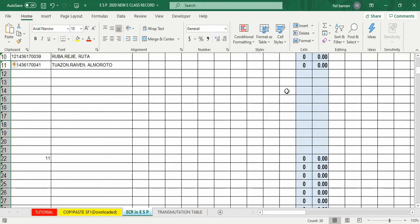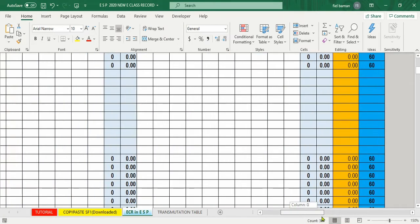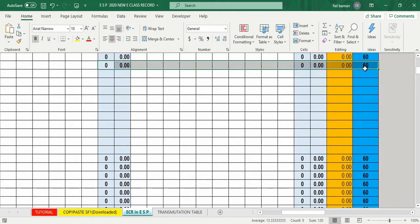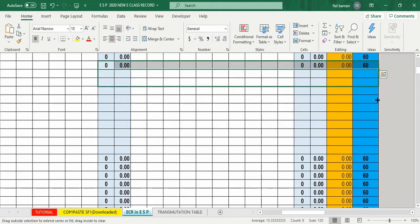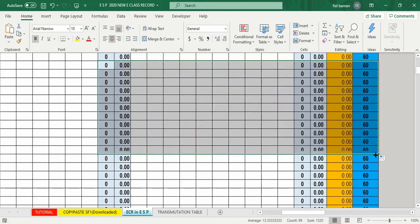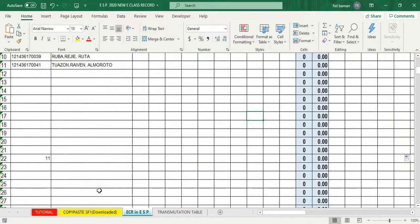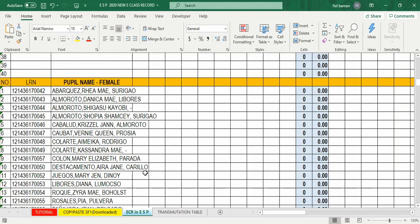Paano naman ang blank na spaces para sa LRN at names? Ilagay ang cursor sa row, drag to the right hanggang sa blue column, palabasin ulit ang plus sign, drag down hanggang sa blankong space. Automatic na ma-copy ang formula doon. I-repeat lang ang process na yan sa girls section. Pareho rin ang resulta.